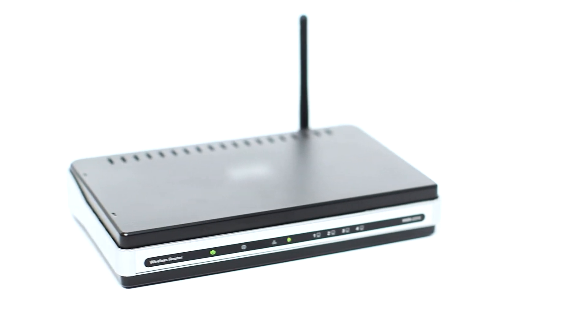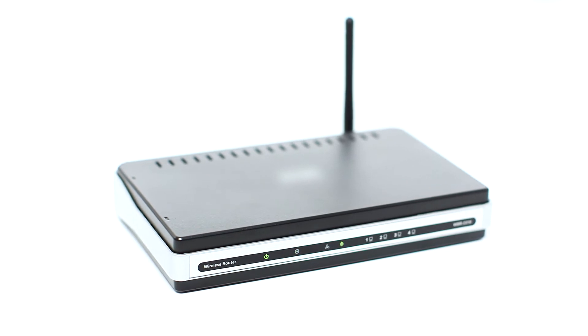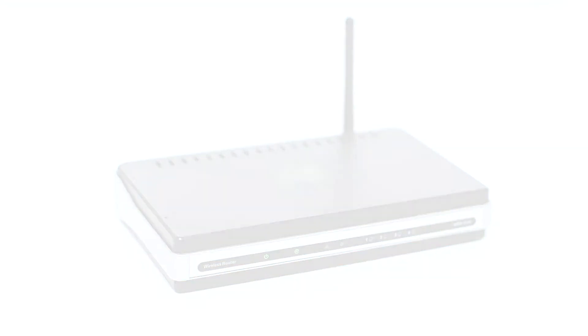Before connecting your printer to the network, confirm that your wireless router is available and properly set up. Also, confirm that your mobile device is connected to the network.